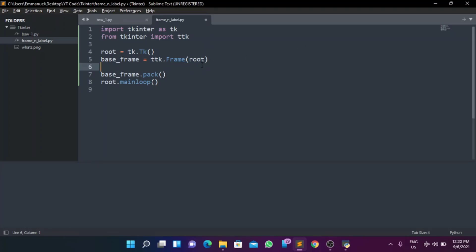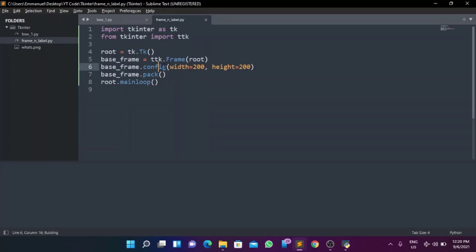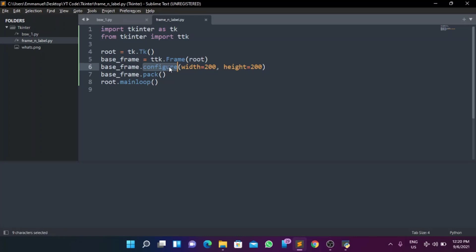Now that we have it inheriting from root properly, you can configure it inside the constructor. Most times you use the configure method — 'configure()' — to change something dynamically, like when you click on something and want to change a property. If I paste the width and height config here it works. But you can put all your configurations in one place using configure, which keeps things clean.